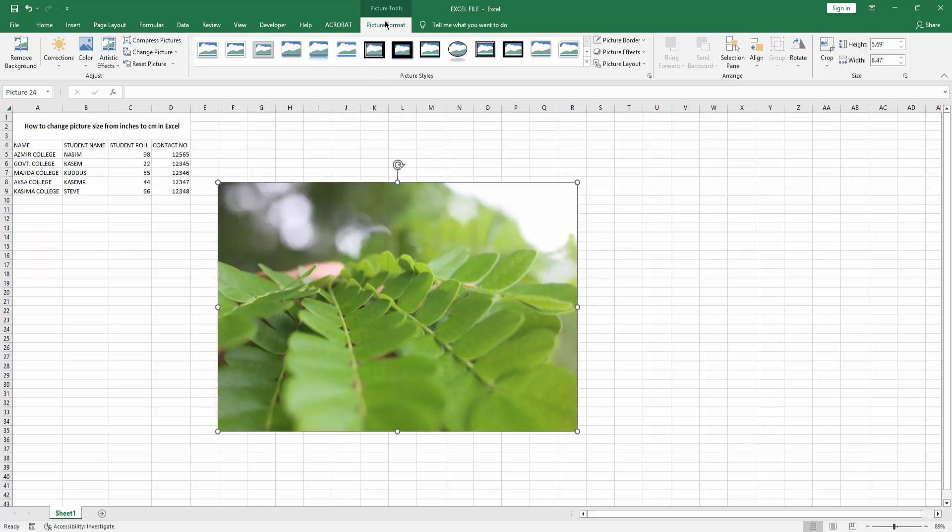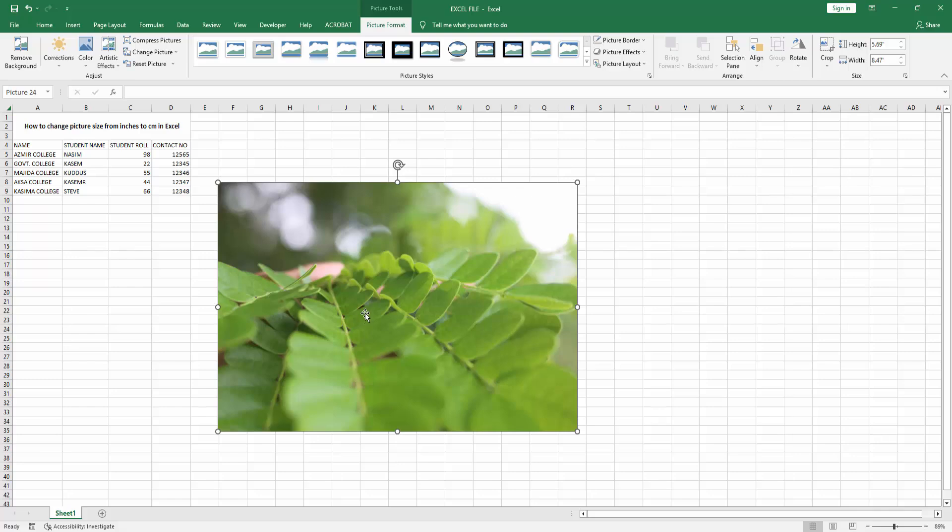Go to the Picture Format menu and see the height and width. We can see the height and width are in inches. Now we want to change the height and width from inches to centimeters.